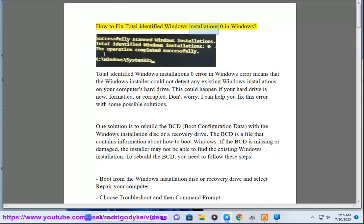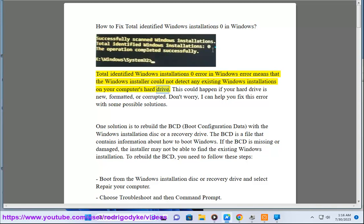How to Fix Total Identified Windows Installation Zero in Windows. This error means that the Windows installer could not detect any existing Windows installations on your computer's hard drive. This could happen if your hard drive is new, formatted, or corrupted. Don't worry, I can help you fix this error with some possible solutions.